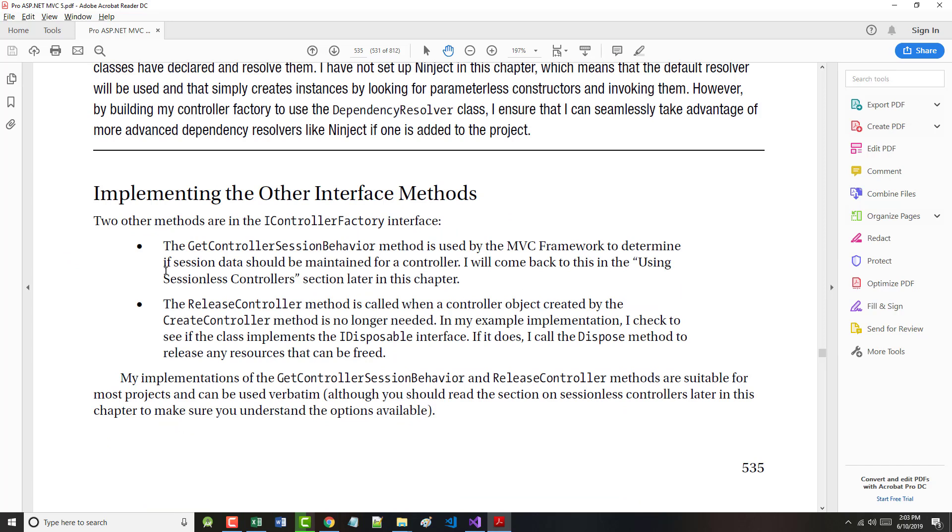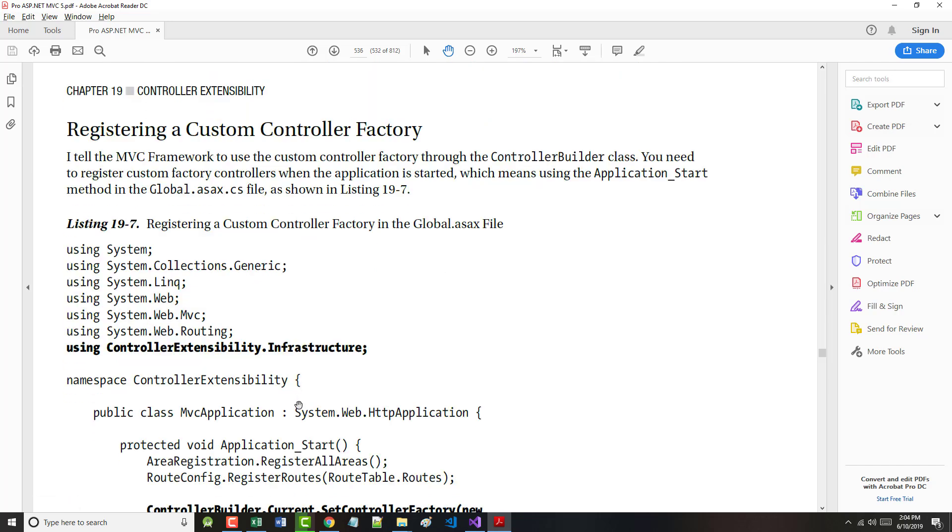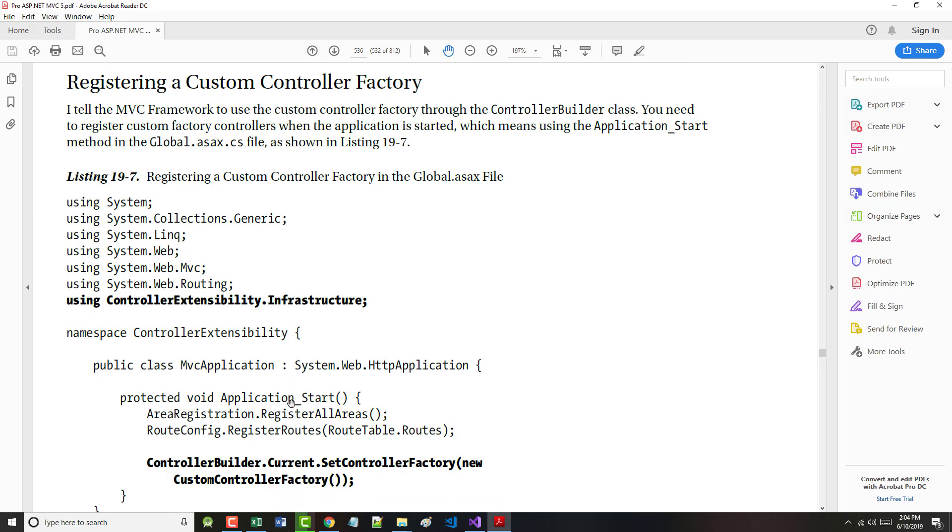Two other methods are in the IControllerFactory interface. They are the GetControllerSessionBehavior method, used by the MVC framework to determine if the session data should be maintained for a controller, and the ReleaseController method, called when the controller object created by the CreateController method is no longer needed. My implementations of these methods are suitable for most projects and can be used pretty much verbatim.